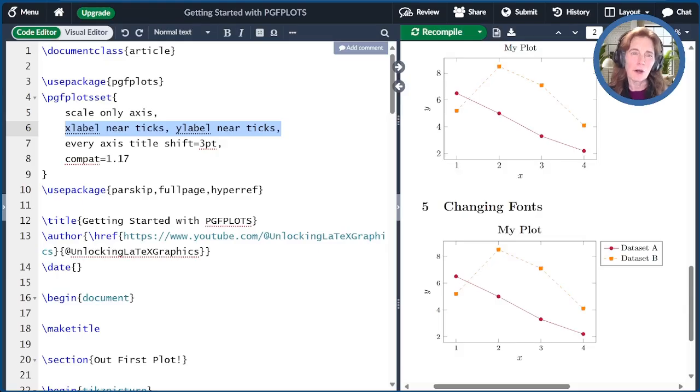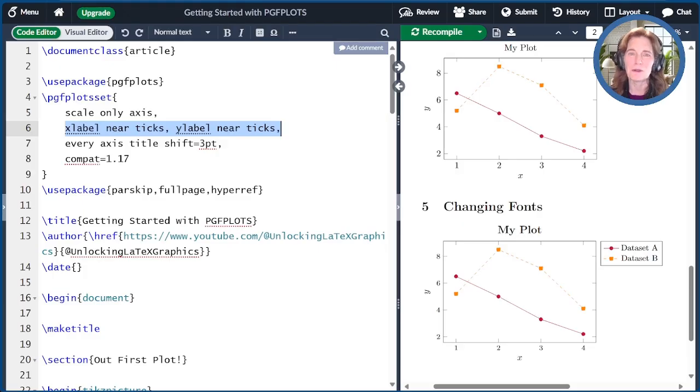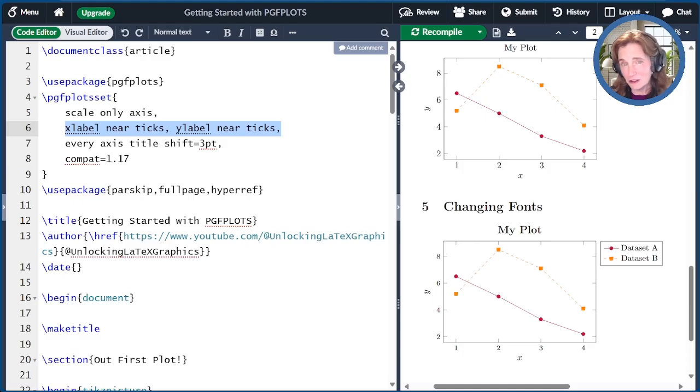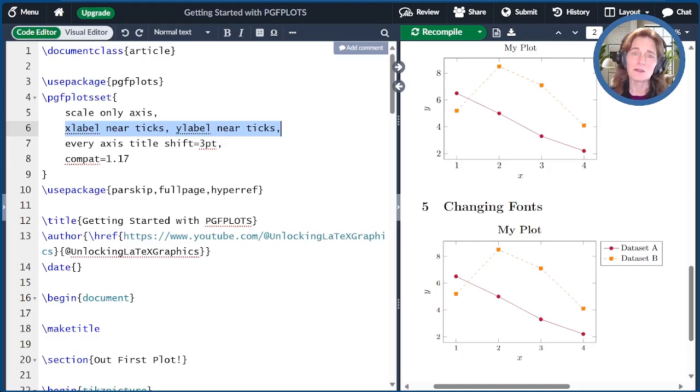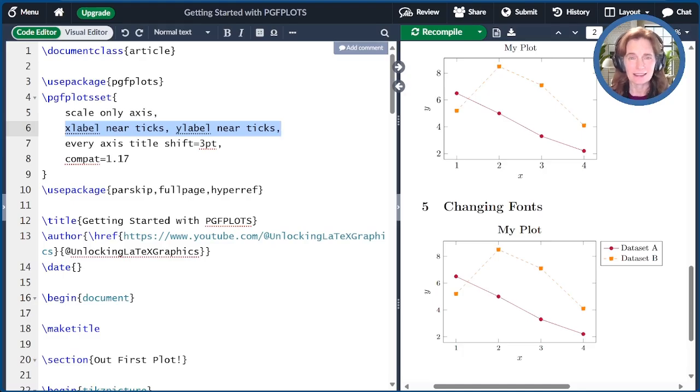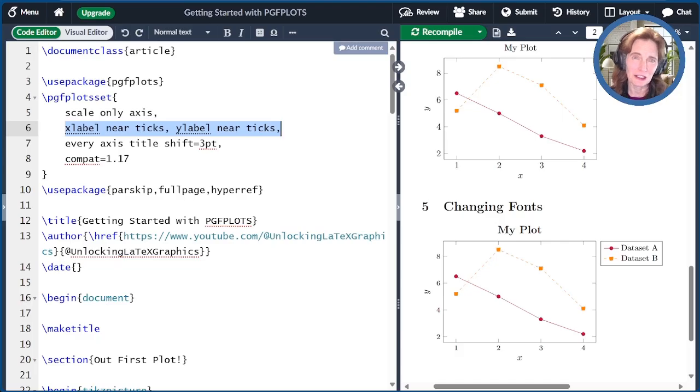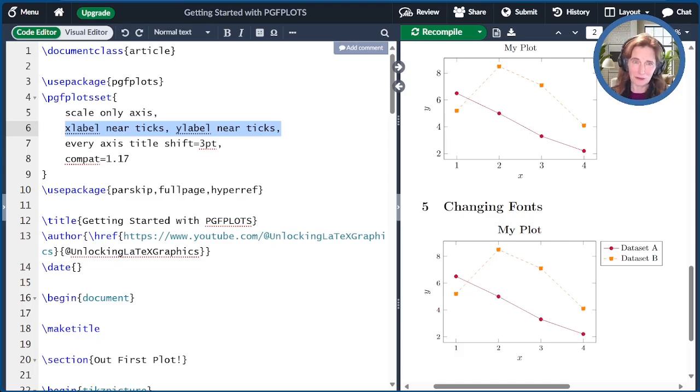I hope you've enjoyed today's video. You should now be able to create some plots using PGF plots. We showed how the data files should look, how to create a very basic line plot, how to adjust the size of the axis, add axis labels and a legend, and change the fonts.